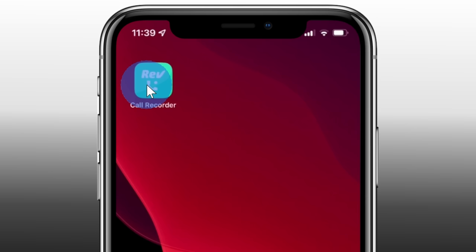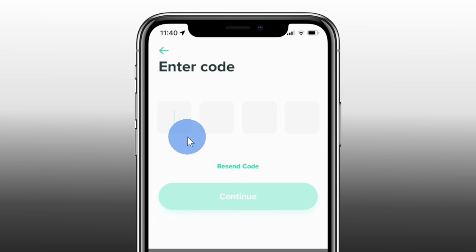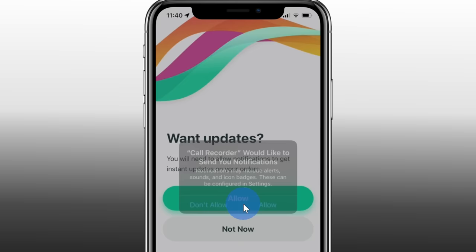Once you've finished installing Rev, click on the app to launch it. Here, you'll have to type in your phone number to verify it. You'll see that you need a country code of one — this works for the US and Canada. Once again, at the end of this video I'll show you a workaround so you can use this from anywhere. Type in your phone number and then click on next. On the next screen, enter in the code and then click on continue. It'll ask you if you want updates — I'll click on allow so you get a notification anytime your recordings are done. Now that we have the app installed and verified, let's make an outgoing call and record it.